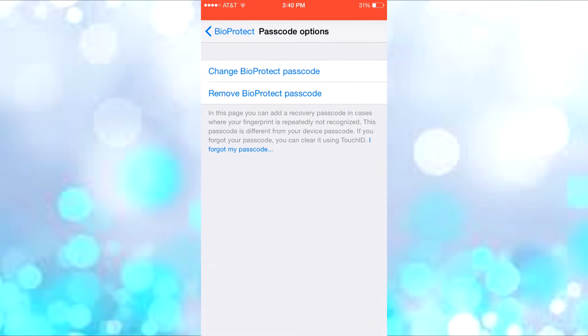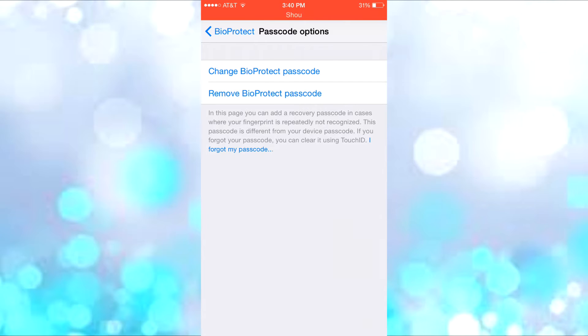If Touch ID doesn't work for some reason, maybe your finger is wet or something's wrong with it, you can use your passcode. I recommend that you don't use the same passcode as your phone passcode for BioProtect, because if someone already has your phone passcode, they can easily access BioProtect.